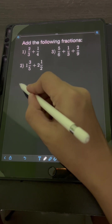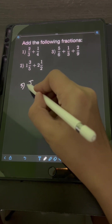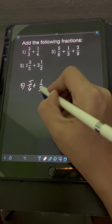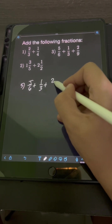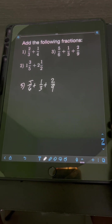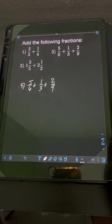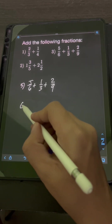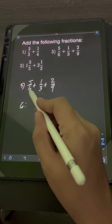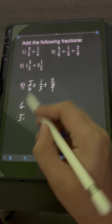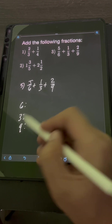For number 3, we have 5 sixths plus 1 third plus 2 ninths. These 3 fractions are dissimilar, so let's find their LCD first. Let's list down the multiples of 6, 3, and 9.